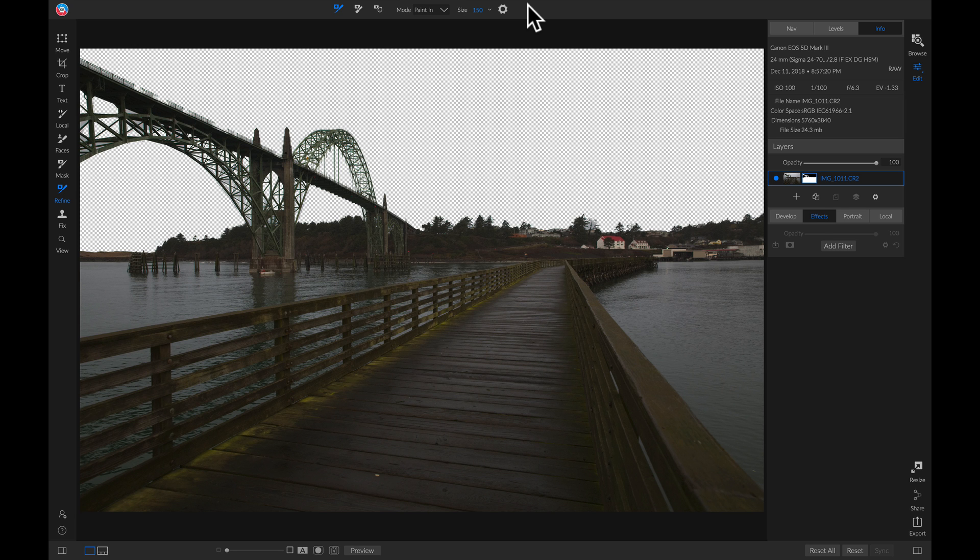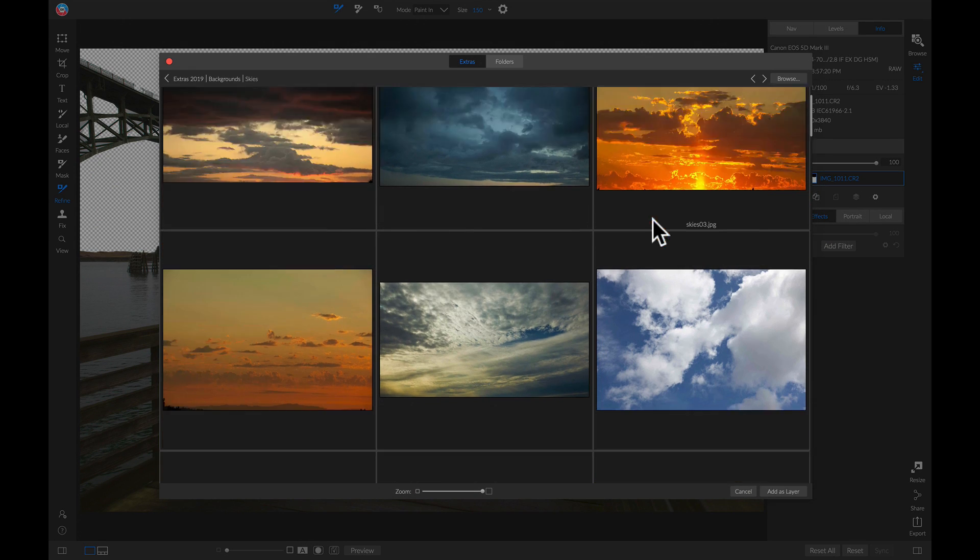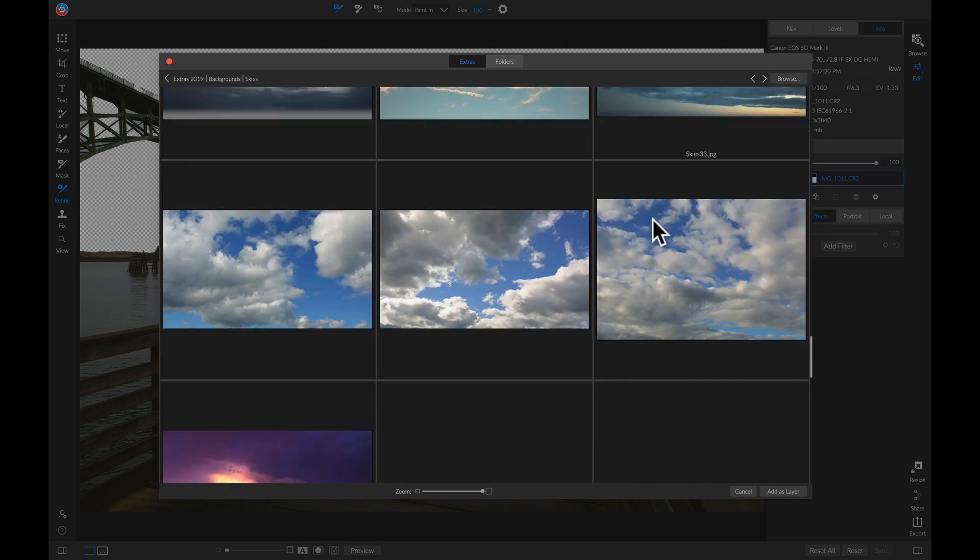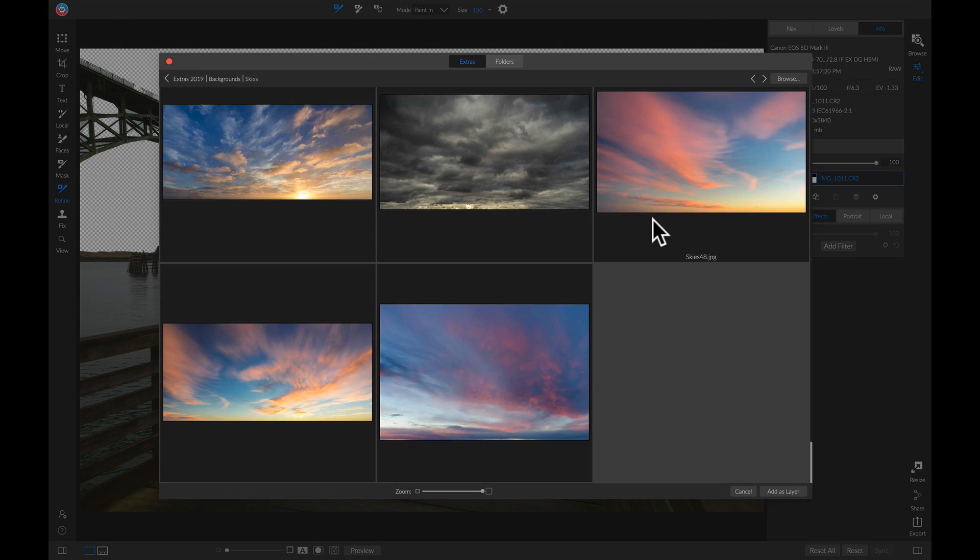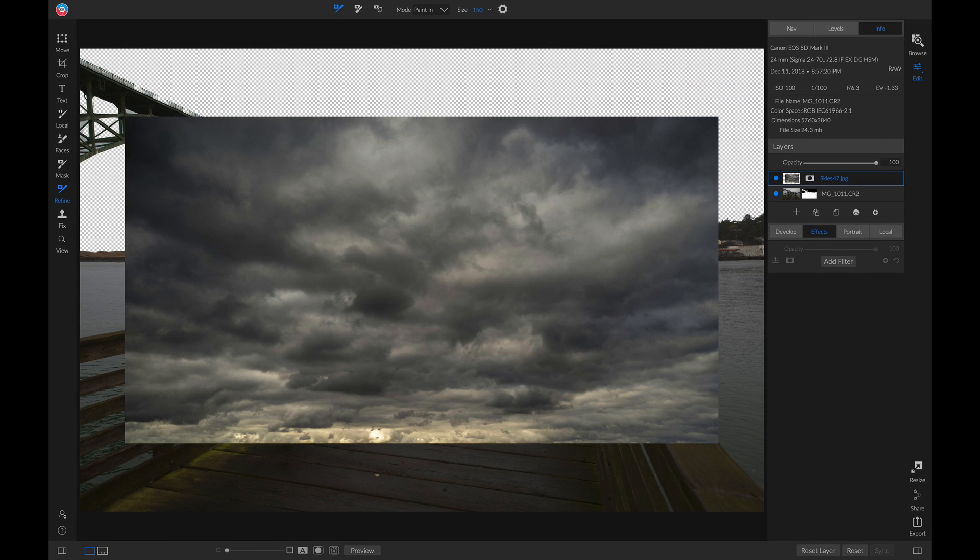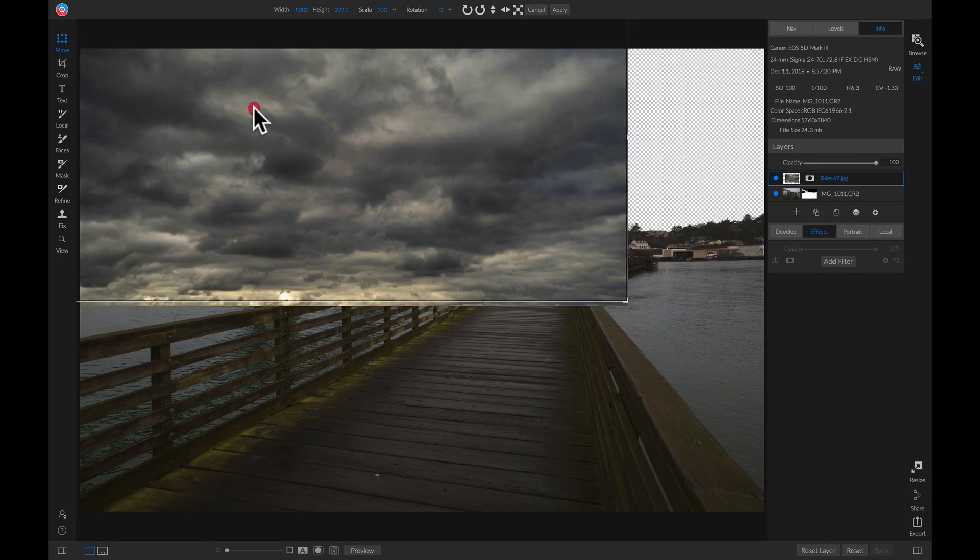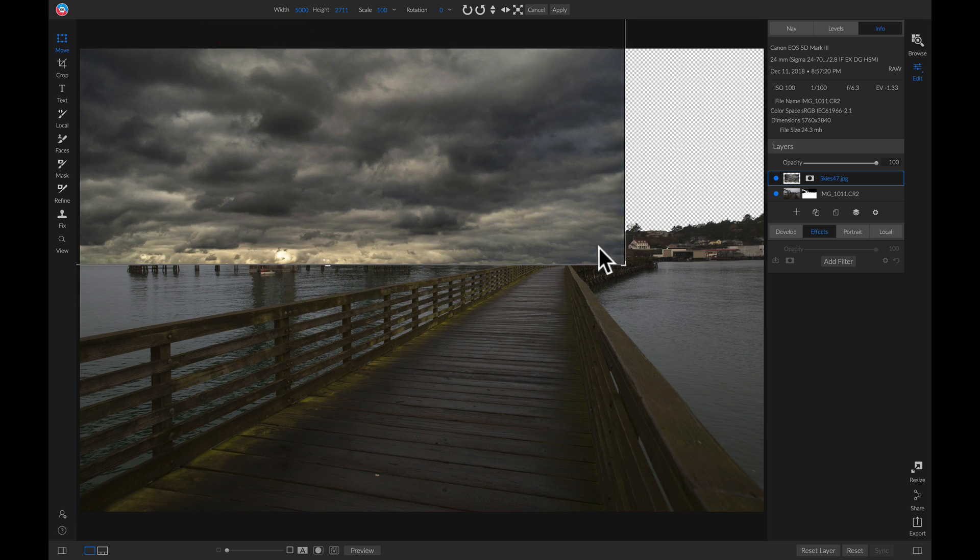Now we have that sky area masked out. Let's add a new layer. I'll find a sky layer here and make it a little bit bigger, positioning it at the top of my photo.